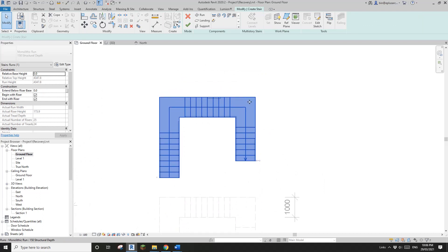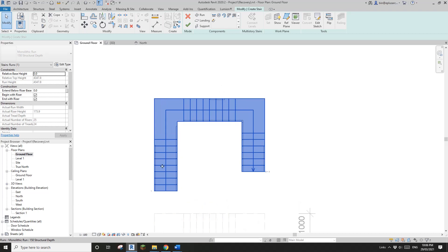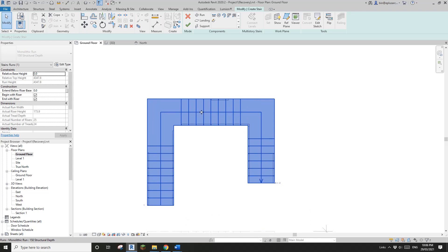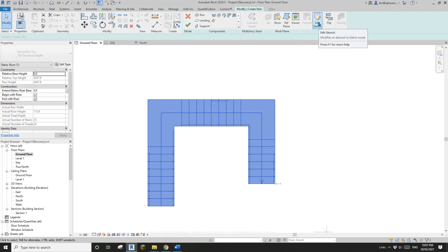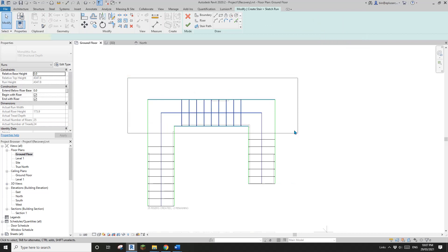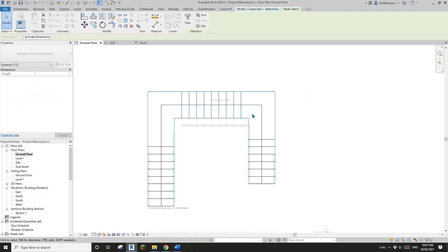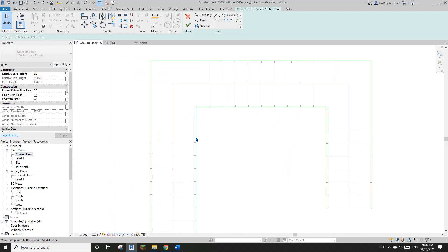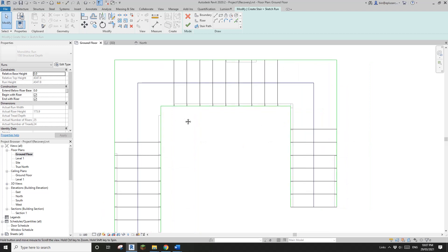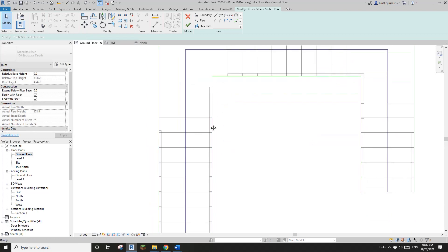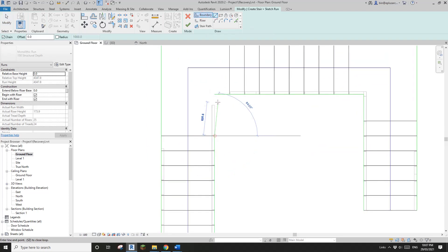Let me edit the sketch-created stair. Because it was created by sketch, there's nothing you can easily adjust. You can't adjust the treads, for example — you can't move threads up. You have to use edit sketch and manually move things. Whereas if I drag this back — I'll see if I can make a difference.